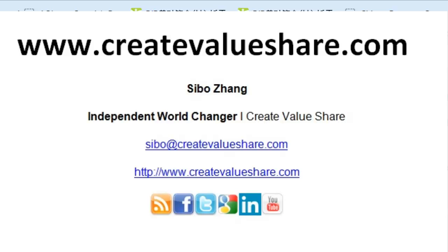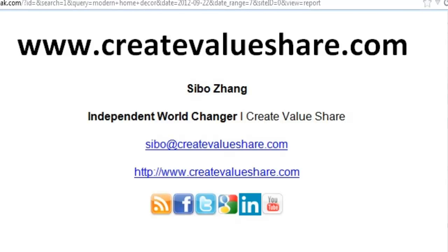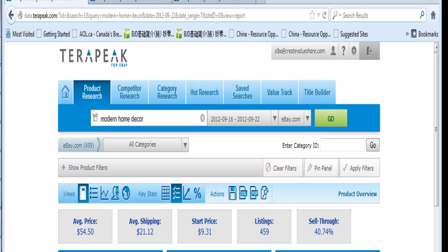Hello everyone, it's Sybil from CreativeValueShare.com. In today's how-to video, I'm going to show you how to use TeraPic to find your ideal product selling on eBay.